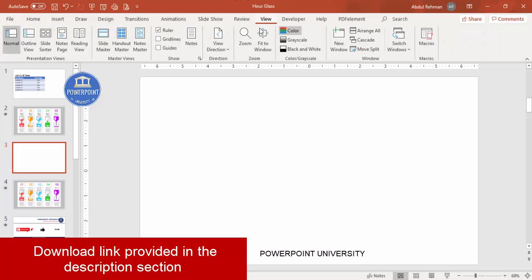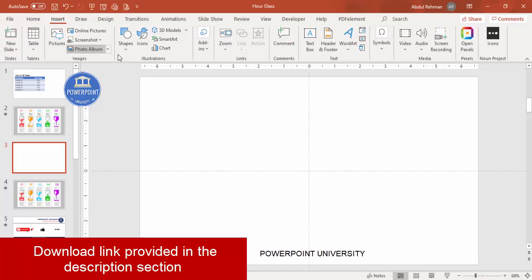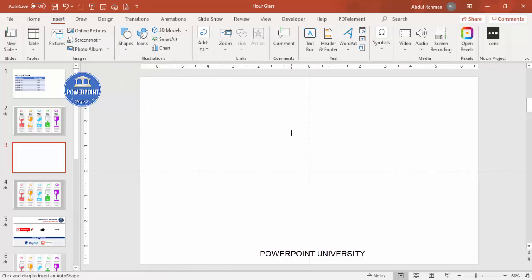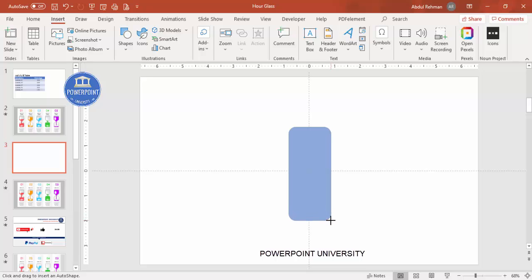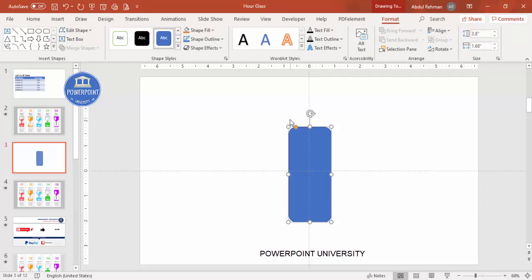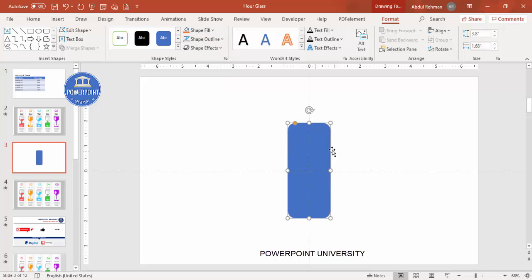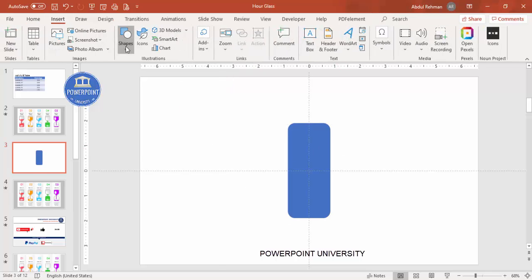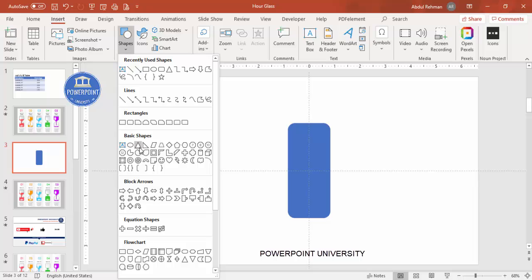Add a new slide, go to View and enable the guides, then go to Insert > Shapes. From the rectangle section, select the rounded-corners rectangle and draw it to the size you need for the hourglass. Align it center and middle, then set the shape outline to no outline. Next, add two triangles — go to Basic Shapes and select the triangle.